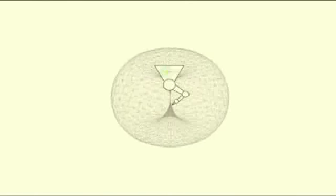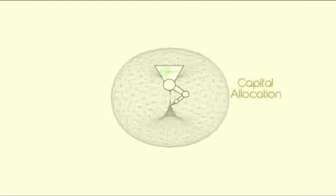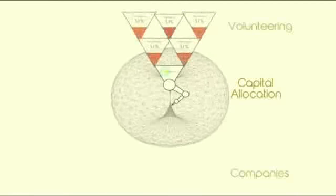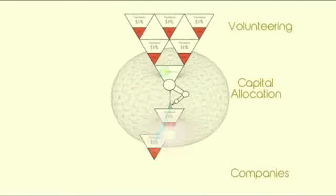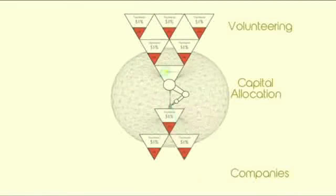By becoming a conglomerate, the interaction, the interlink between member companies will empower each other in many different ways.